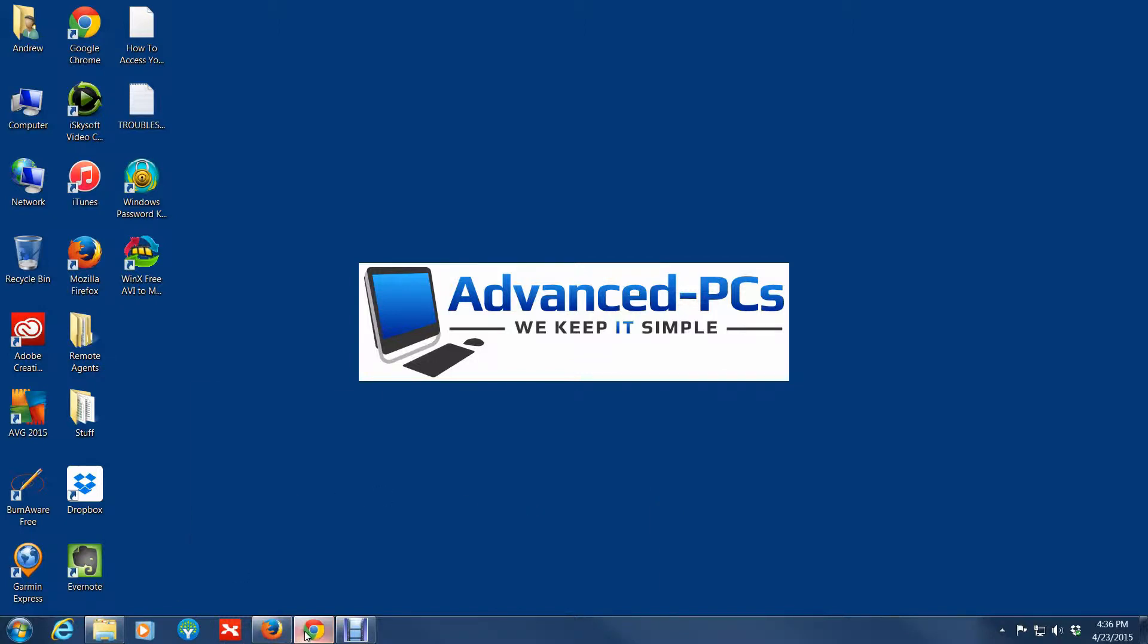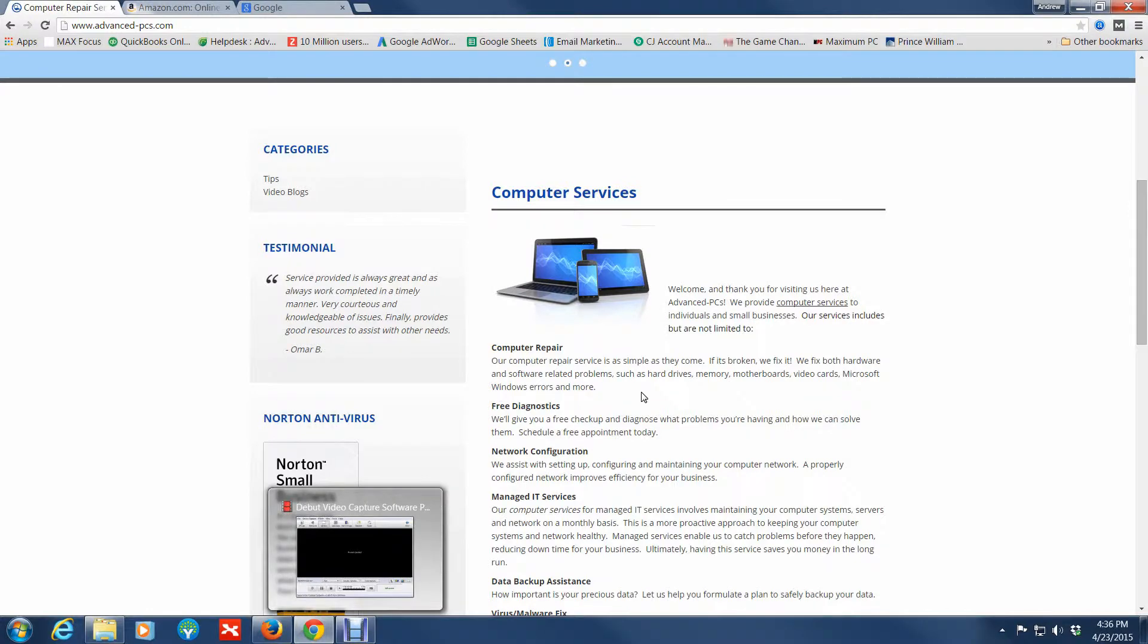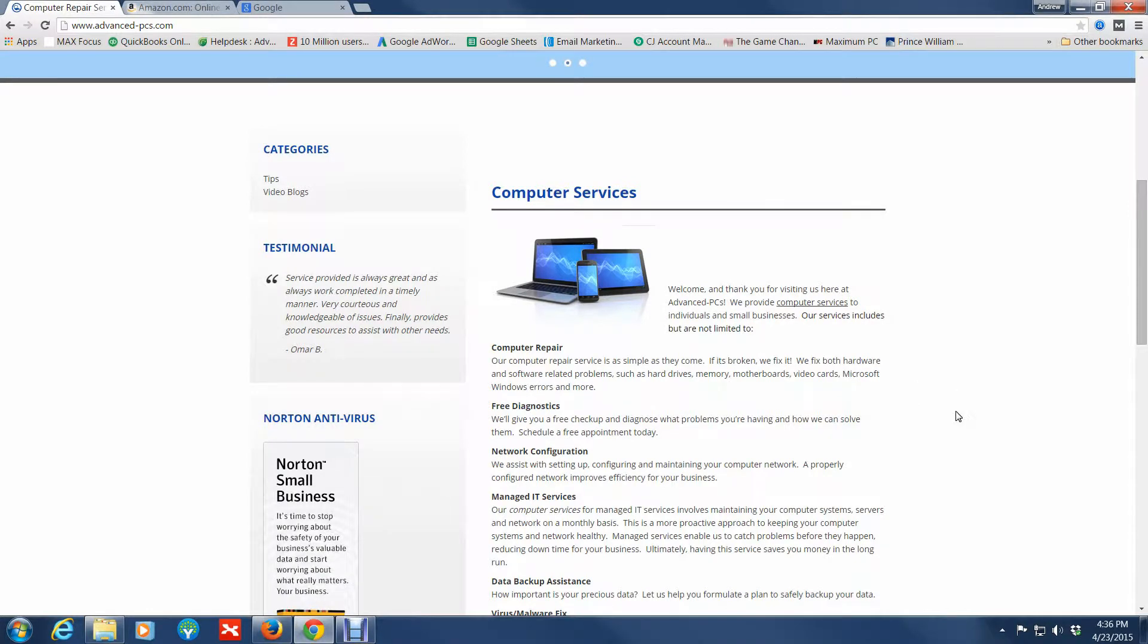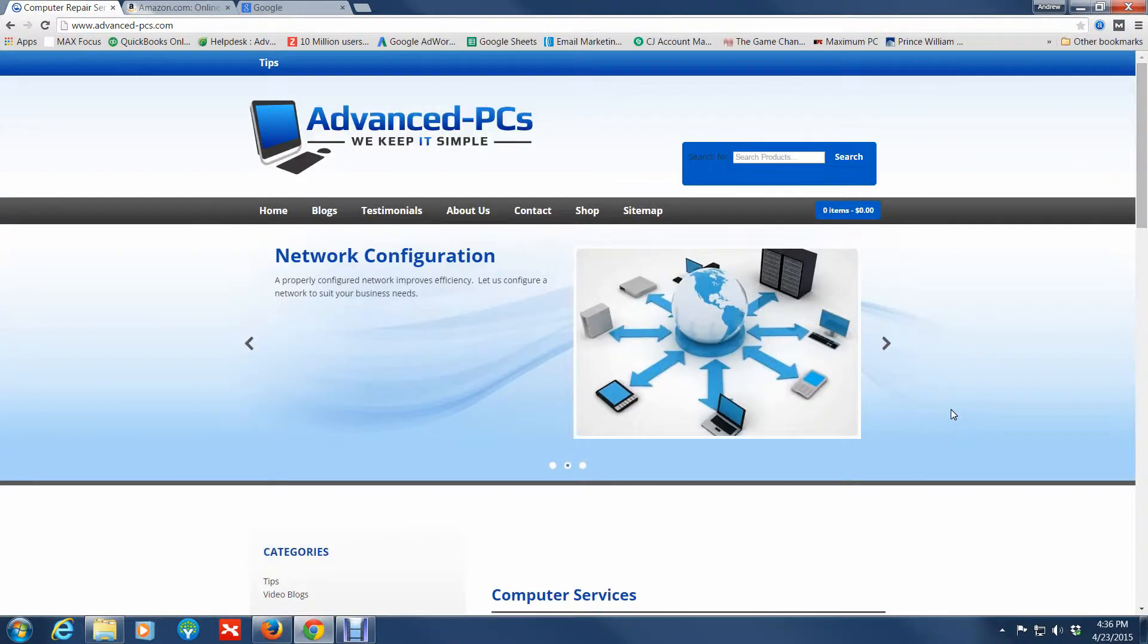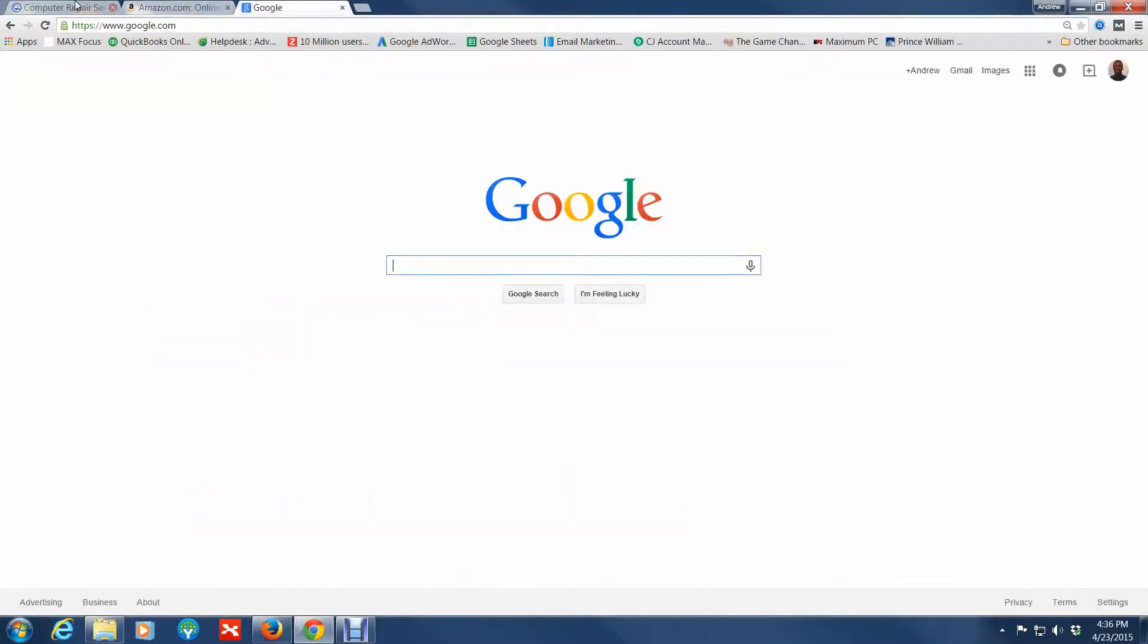Let me get right into it and show you exactly what I'm talking about. Let's say for instance, you are browsing the internet. These happen to be my favorite websites that I tend to go to every now and again.